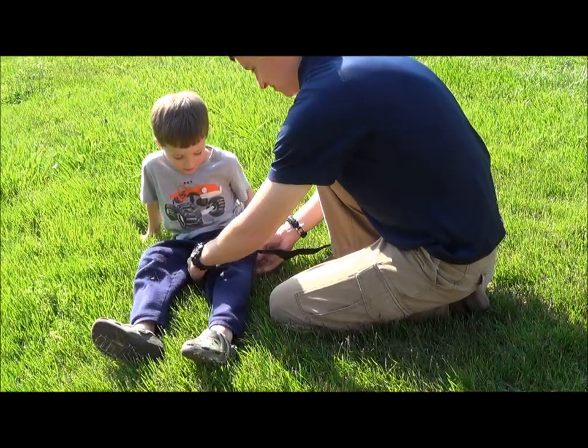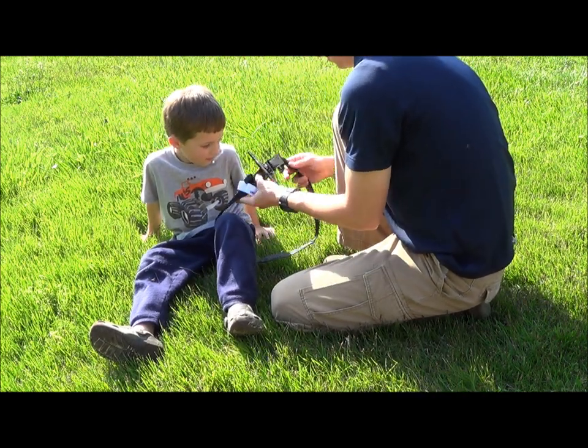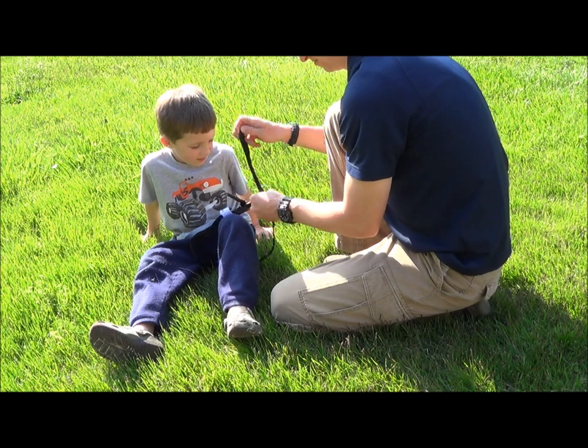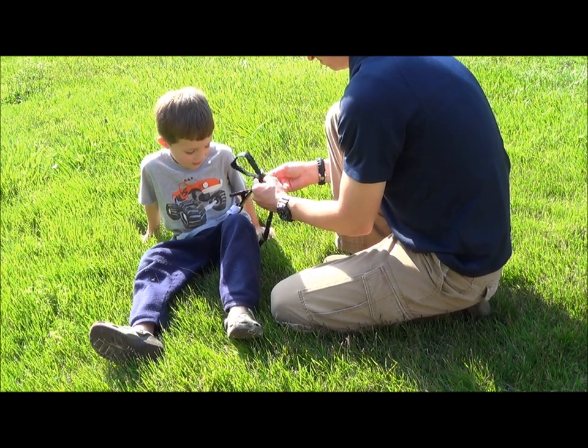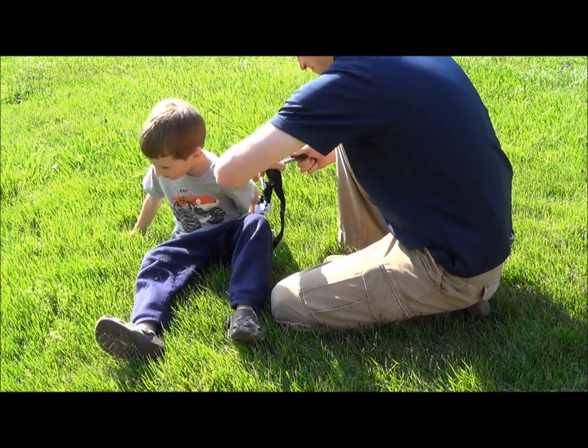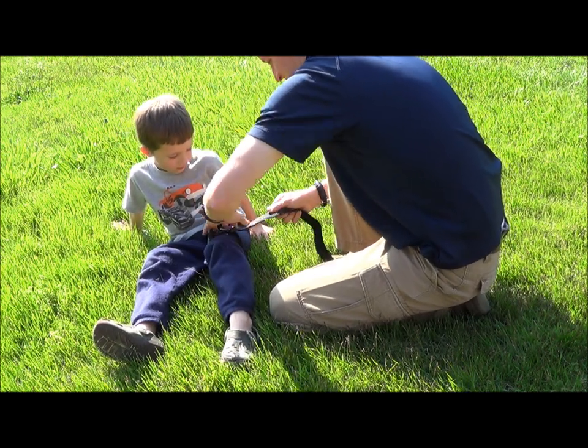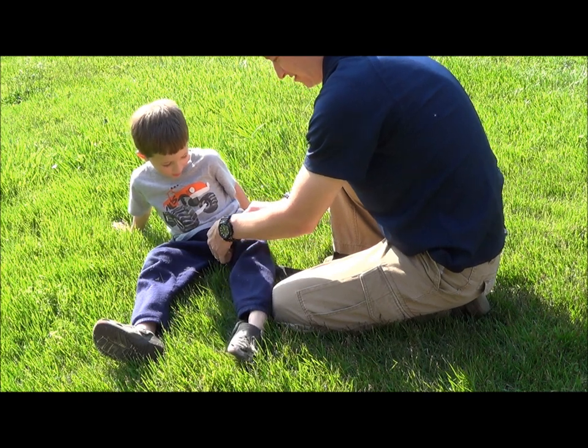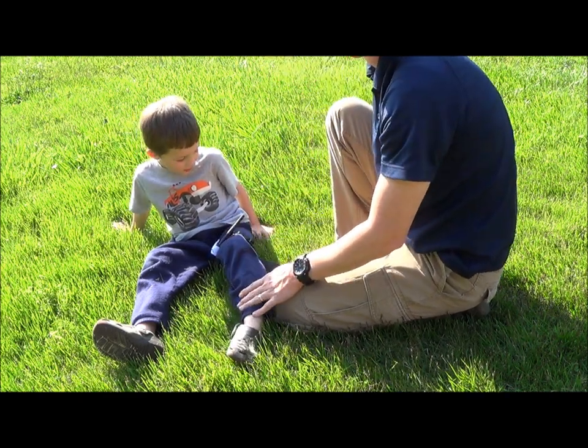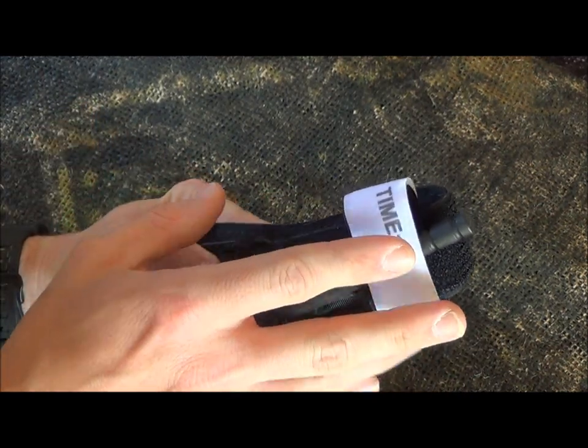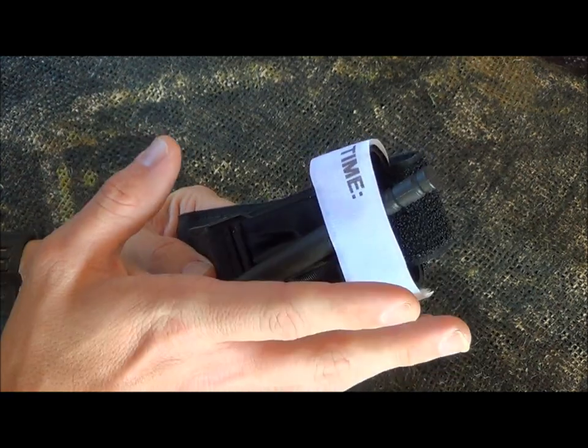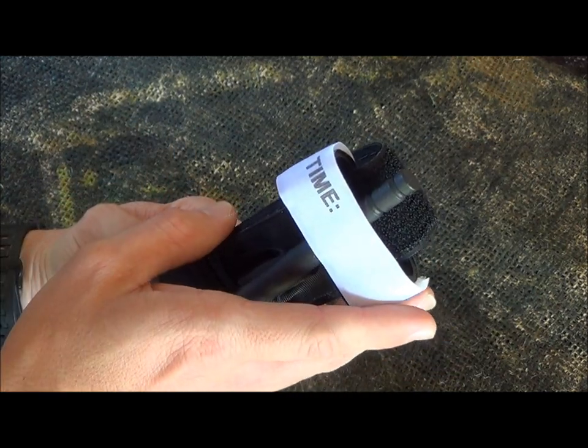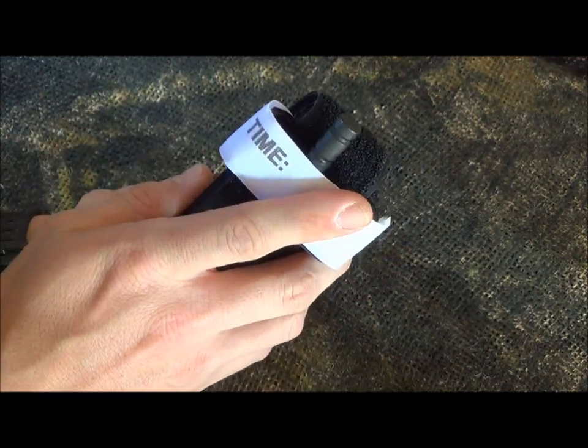Do you loosen the tourniquet? Do you leave it secured once you get blood flow stopped? There's really two schools of thought here. One is you can apply the tourniquet, you get bleeding control.